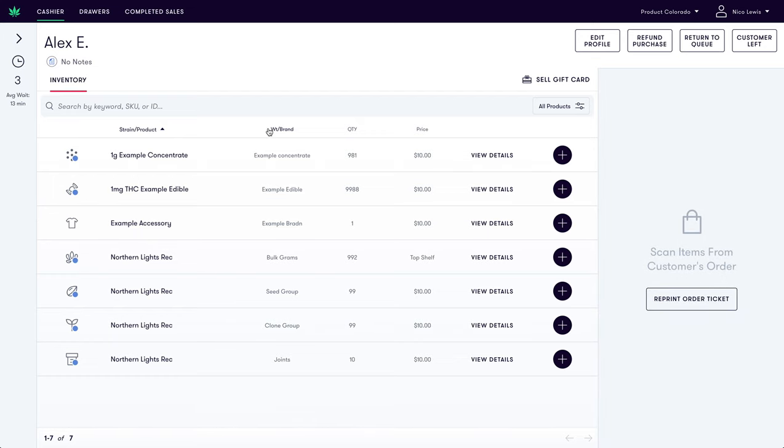You will notice we have the option to reprint the order ticket should anything have gone wrong or if the order is incorrect. This also sends the ticket back over to fulfillment.